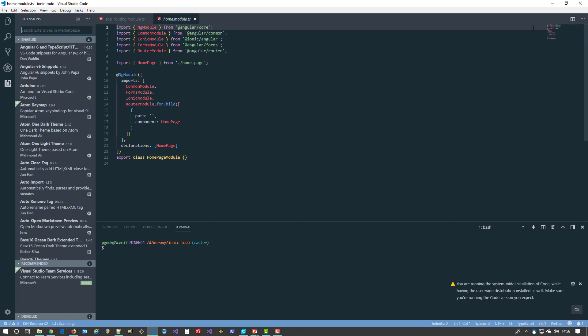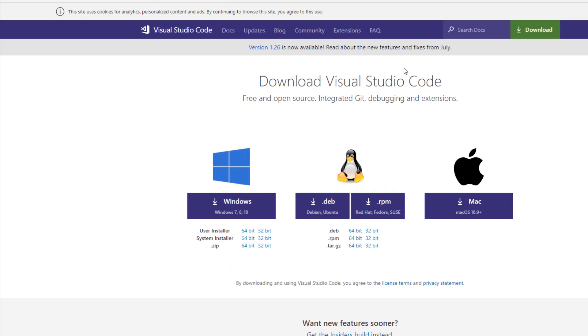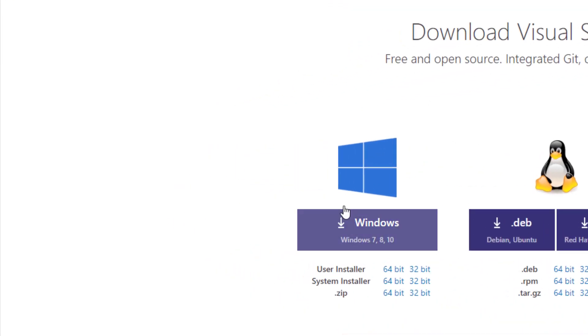I'm going to put the links to all of these in the description of this video, but you can see that this is an easy install. You pick your install—I would suggest that you do the user install, 64-bit or 32-bit—and that'll give you that.